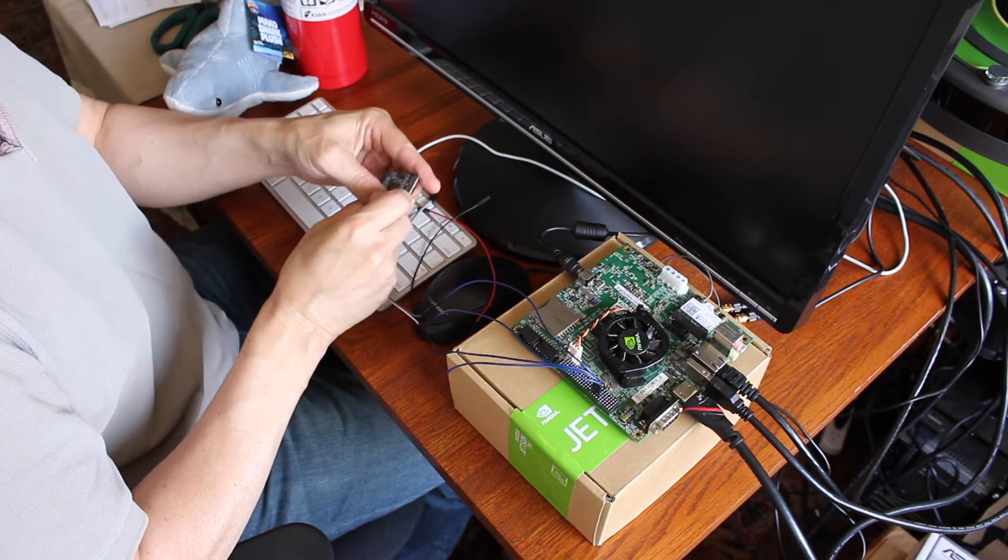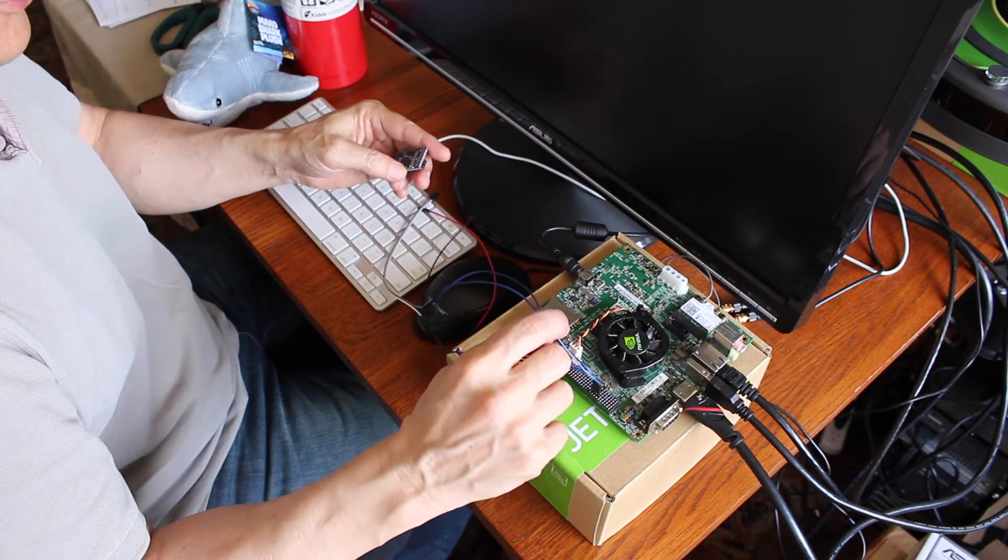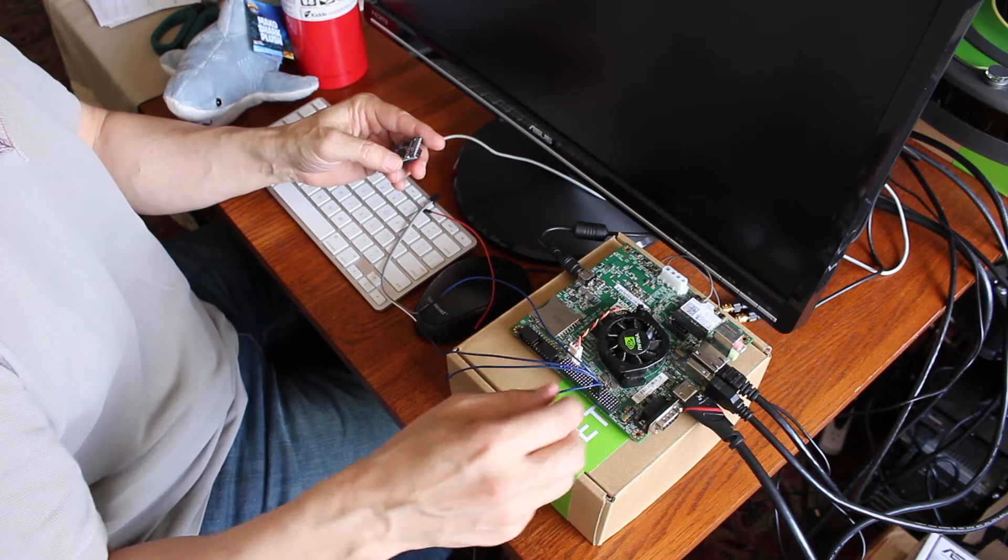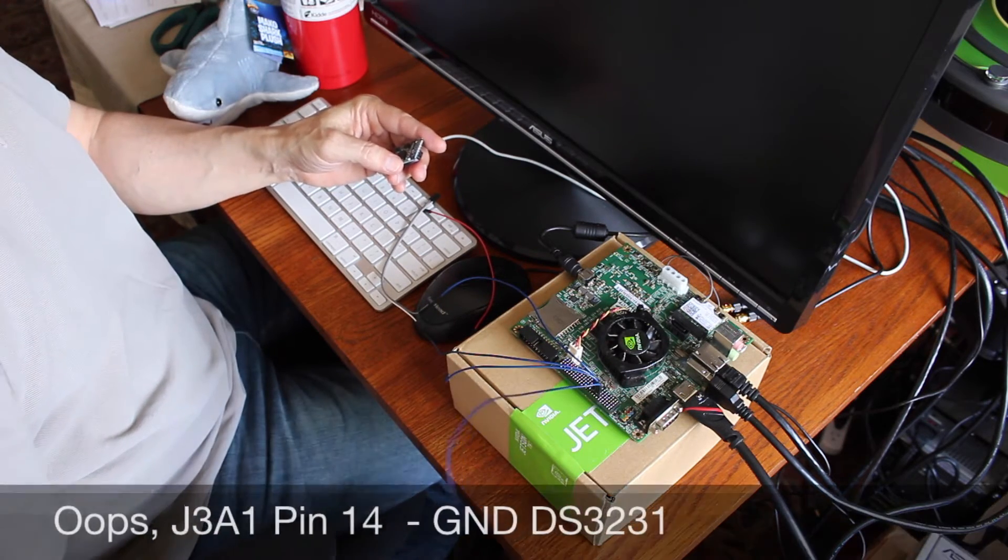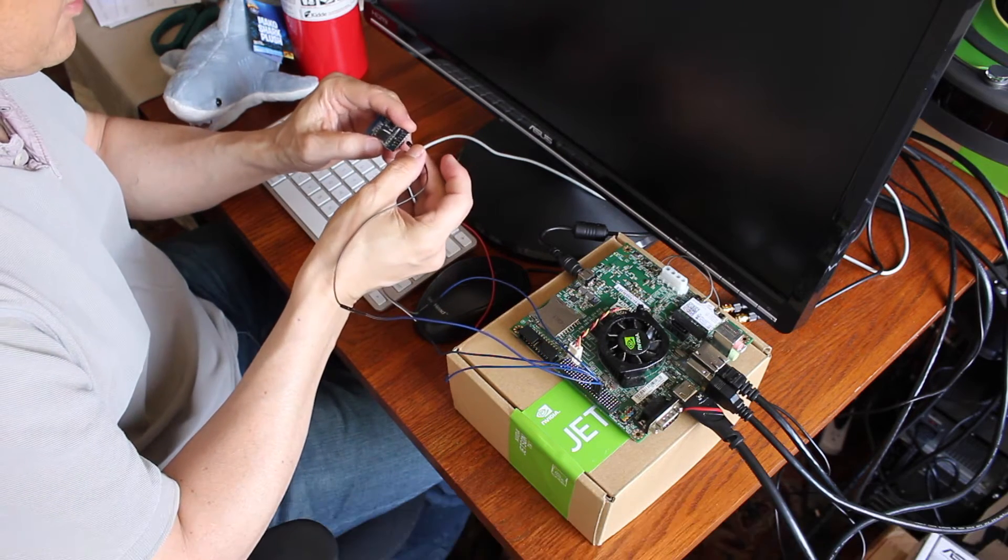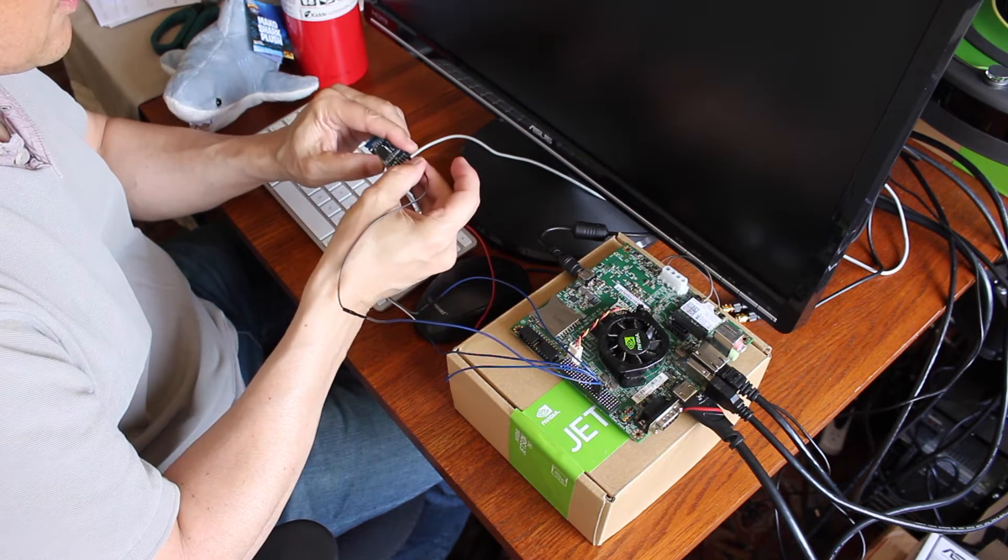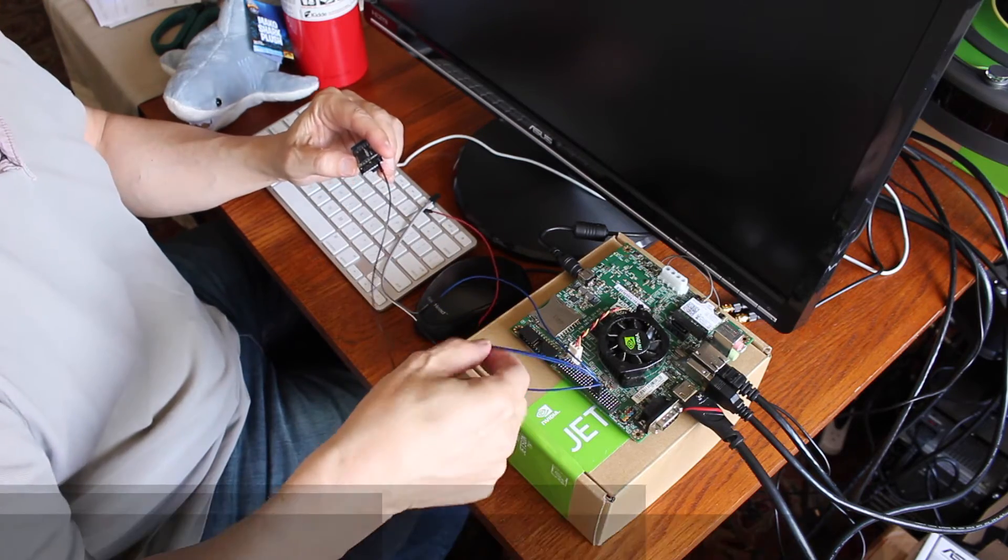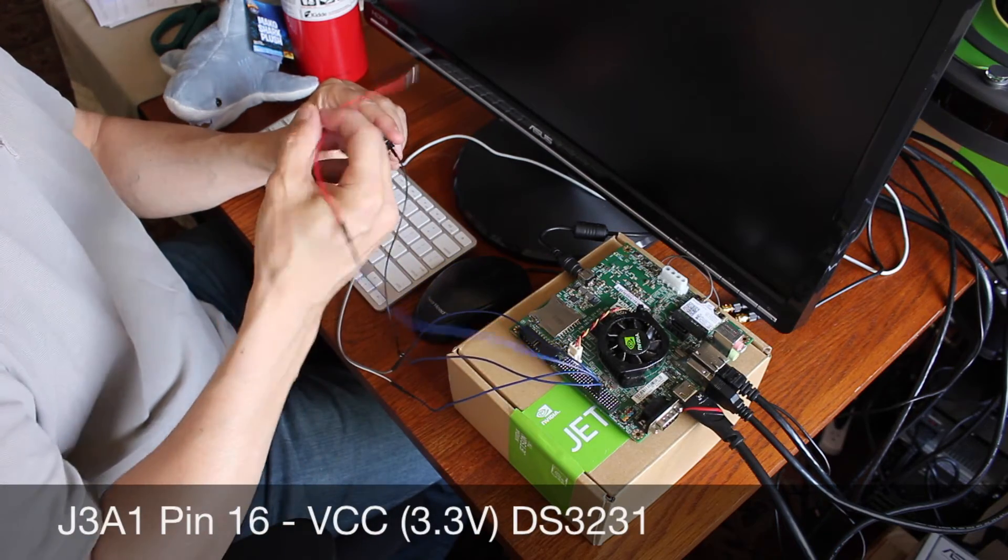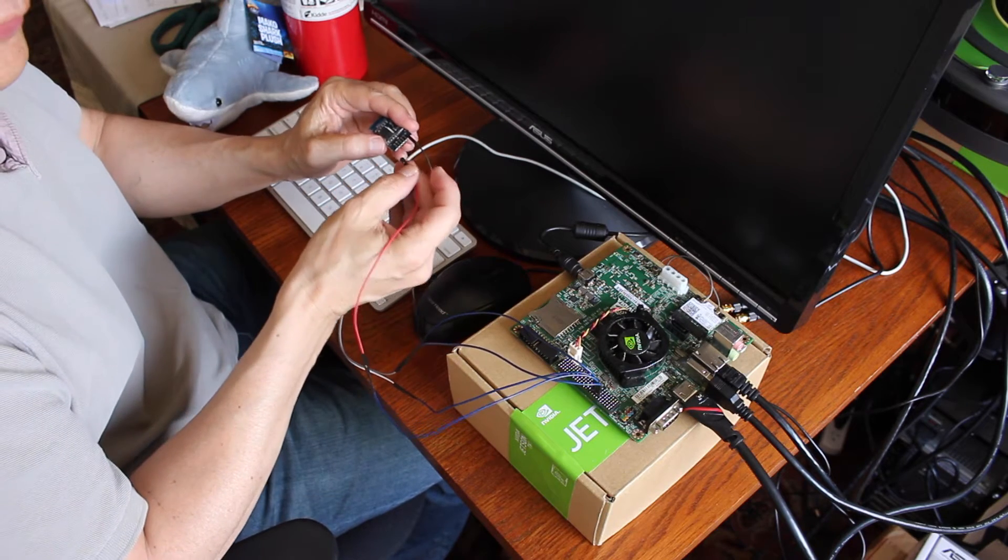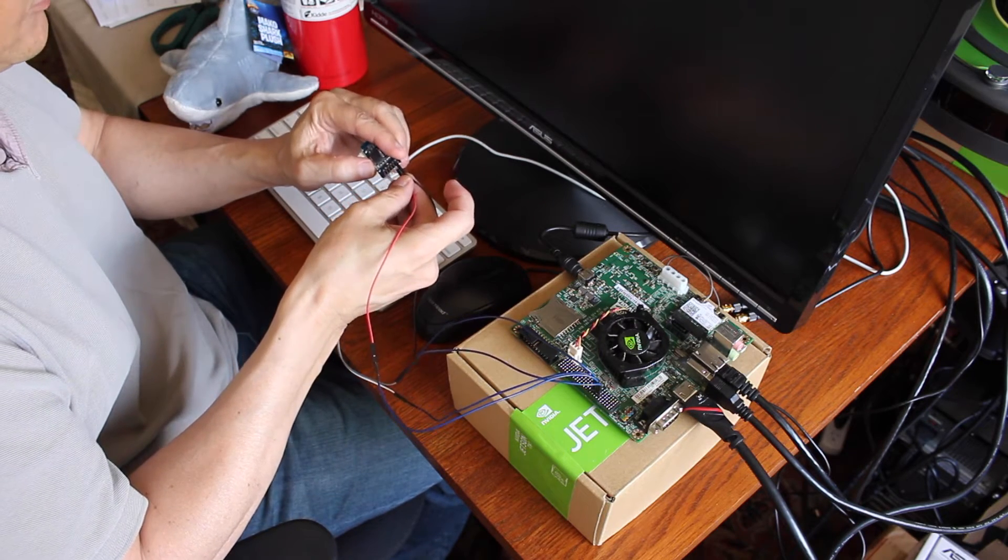To wire it up to the Jetson, we're just going to put it on the I2C. This is pin 14 on JA31. This is ground. Pin 16 is VCC. In this case, I believe it's 3.3 volts.